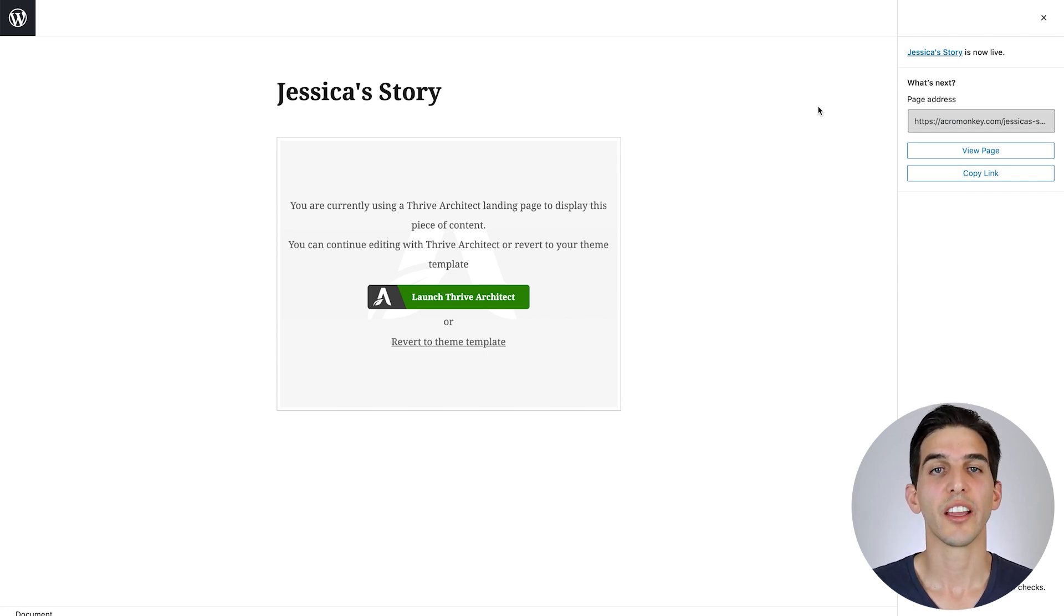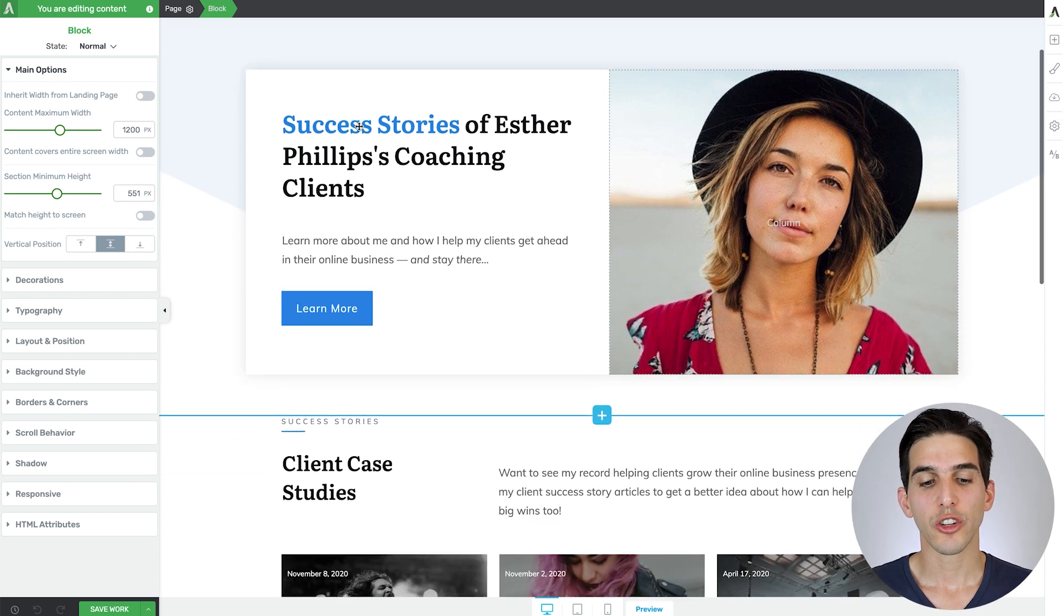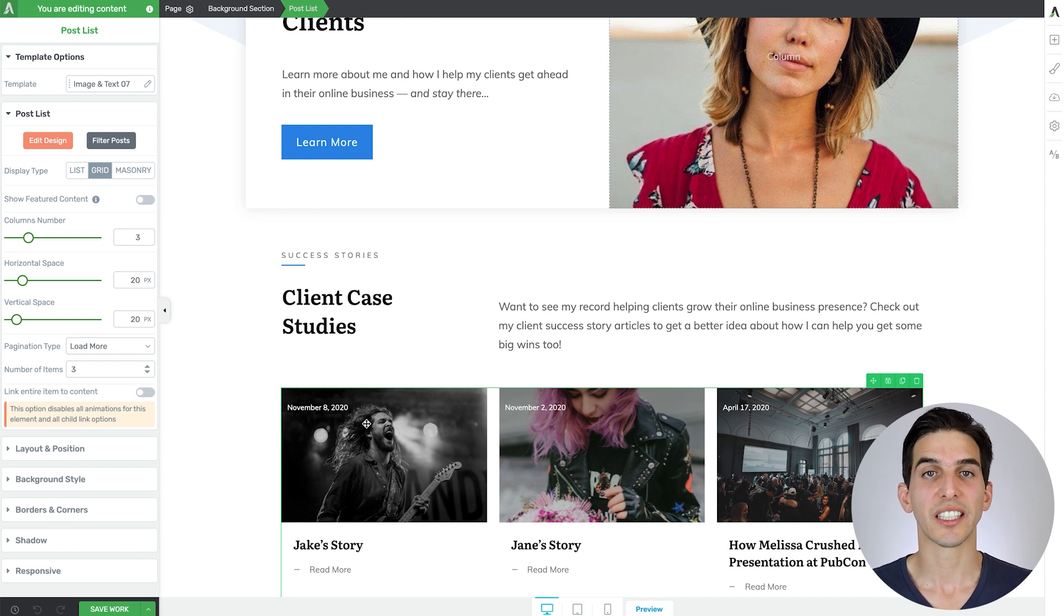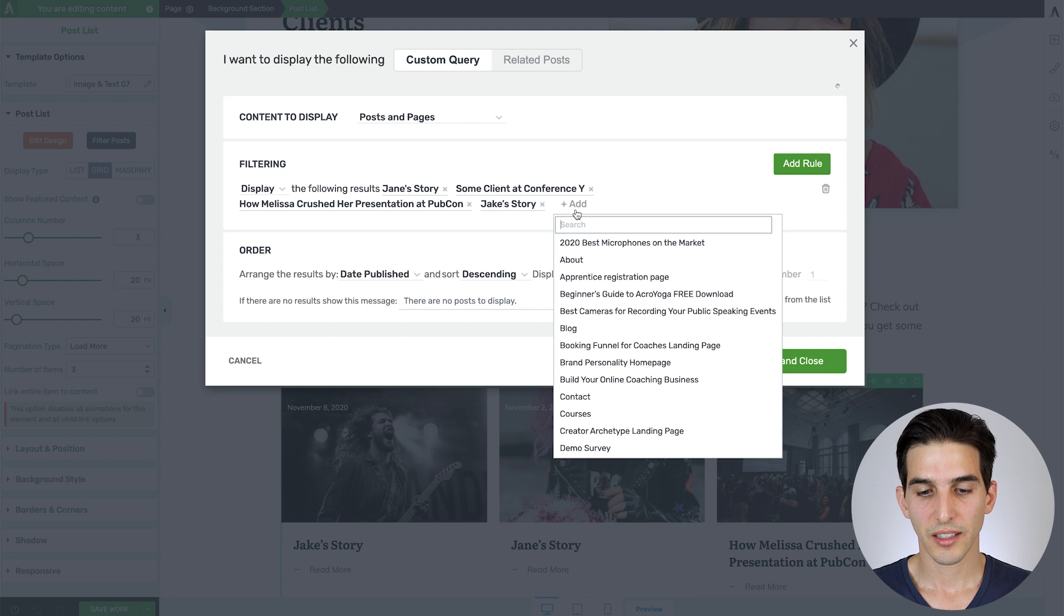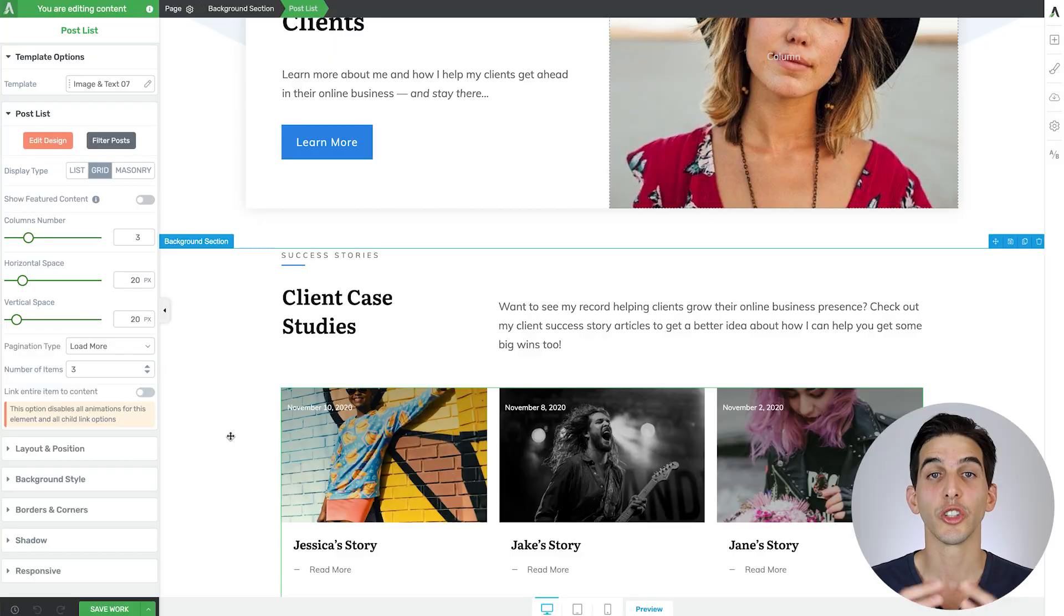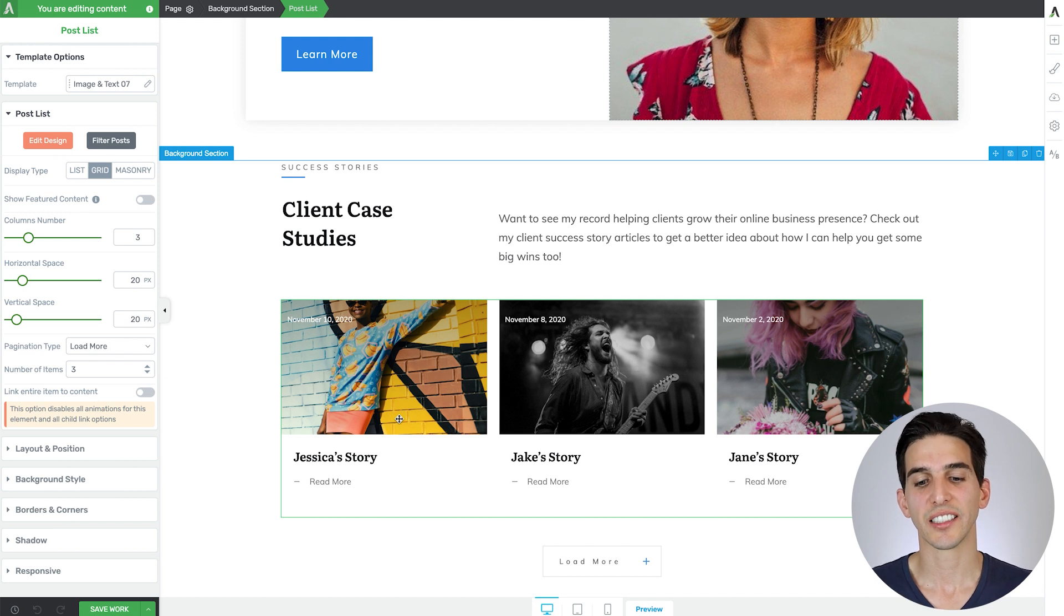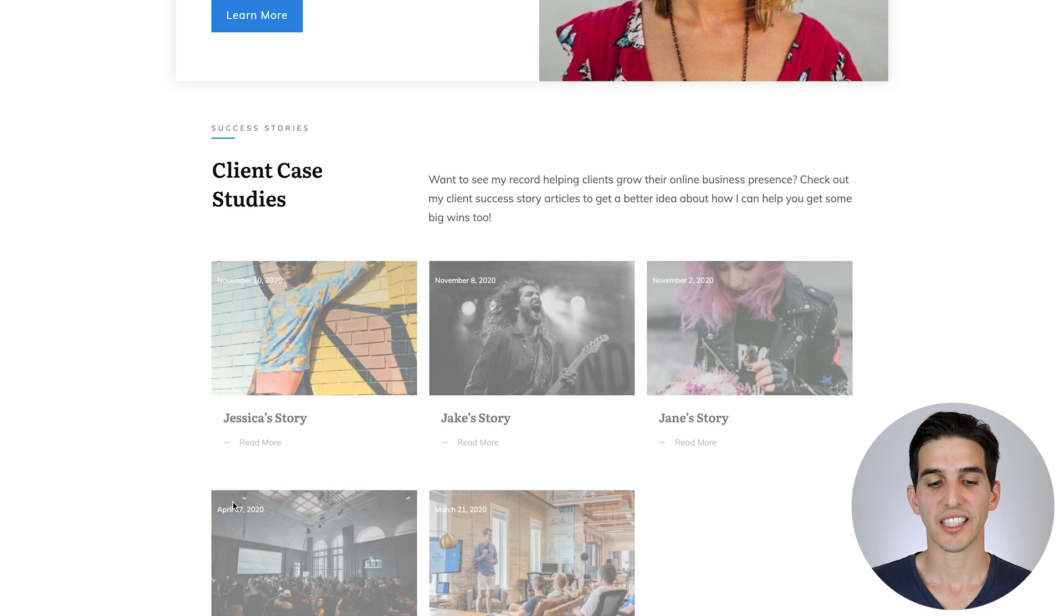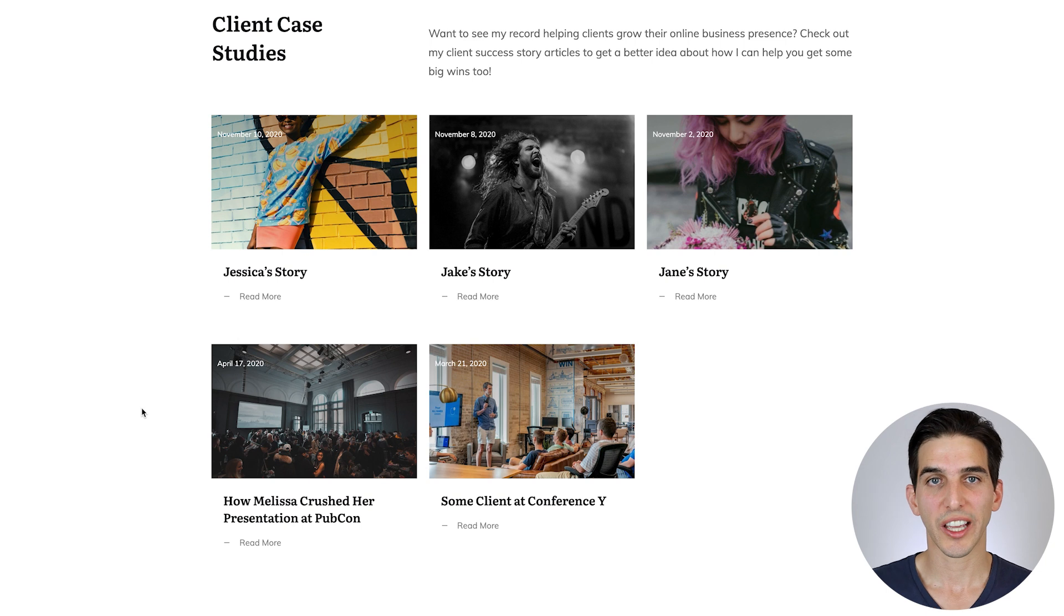Here's another really cool way you can use client case studies on your website. If you build a success story silo page on your website, then you can include something called a post list element on it, which you can set to automatically pull these client case studies onto the page. So if we were to filter the posts and then add Jessica's story, save and close that, you'll see that the post list element automatically updates with that new published client case study here. And if I preview my success story silo page, not only do I see that new client case study loaded, but in this particular design, I can click that load more button and all of my client case studies will showcase here in one place.